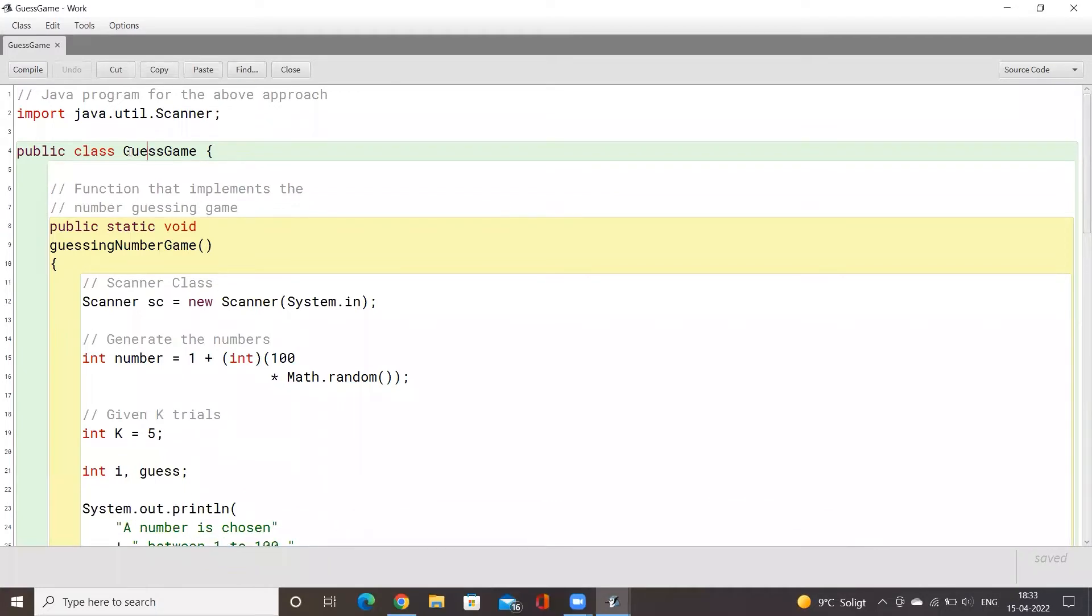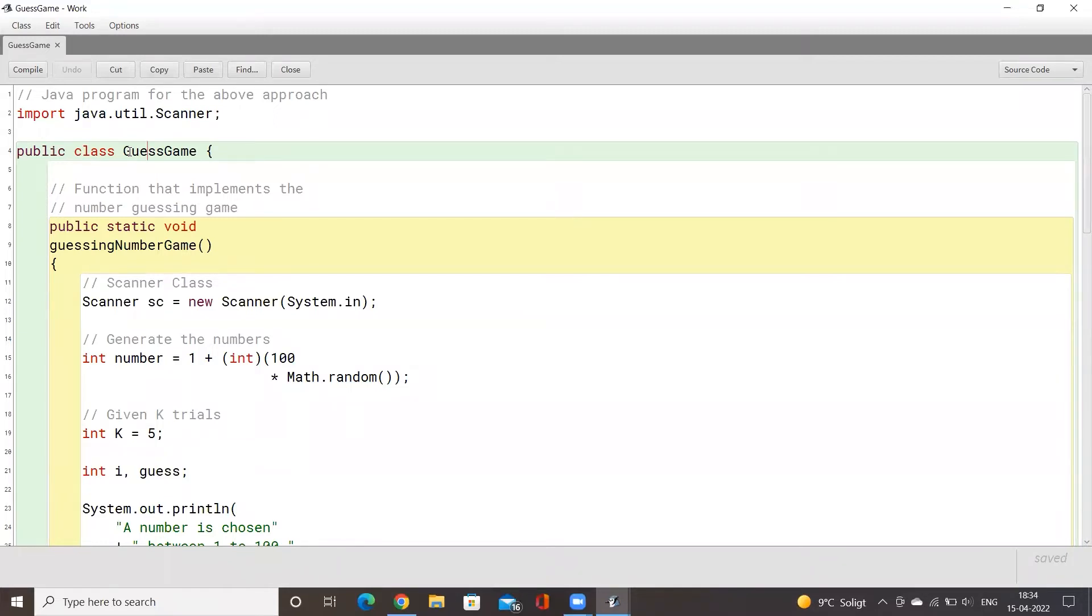As simple as it sounds, this game is nothing but a simple number guessing game where the computer will give you several tries and you will have to guess a number that the computer has thought about before. If you are correct, the computer will say yes you have guessed it correctly, and if you are not correct then the computer will give you several tries and it will also give you hints.